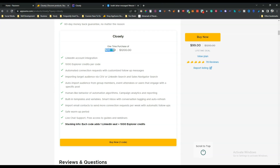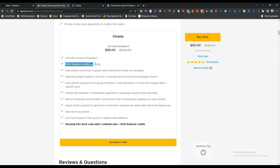Looking at their pricing plan, they have a code system where for every code you pay $99 USD — it's a one-time purchase. You can get at least a 10% discount using the link in the description. Each code includes one LinkedIn account integration and 1,000 Explorer credits as a one-time bonus, plus you get 150 Explorer credits per month as a recurring benefit.